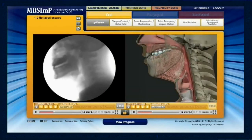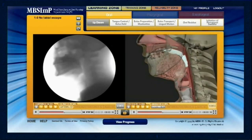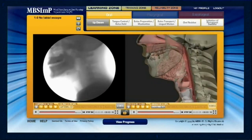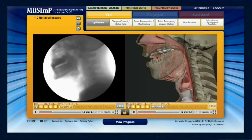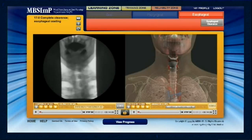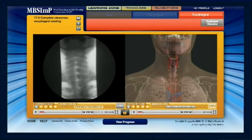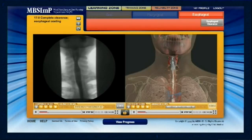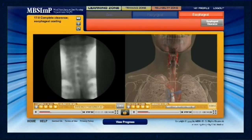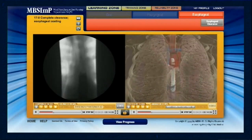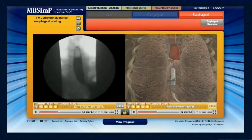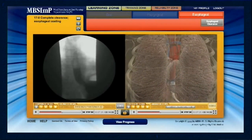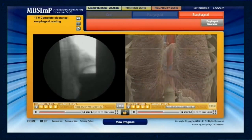The scores for each component are explained and demonstrated using representative segments of video fluoroscopy, each paired with detailed and synchronized animation. These example pairs can be viewed, reviewed, and studied repeatedly.